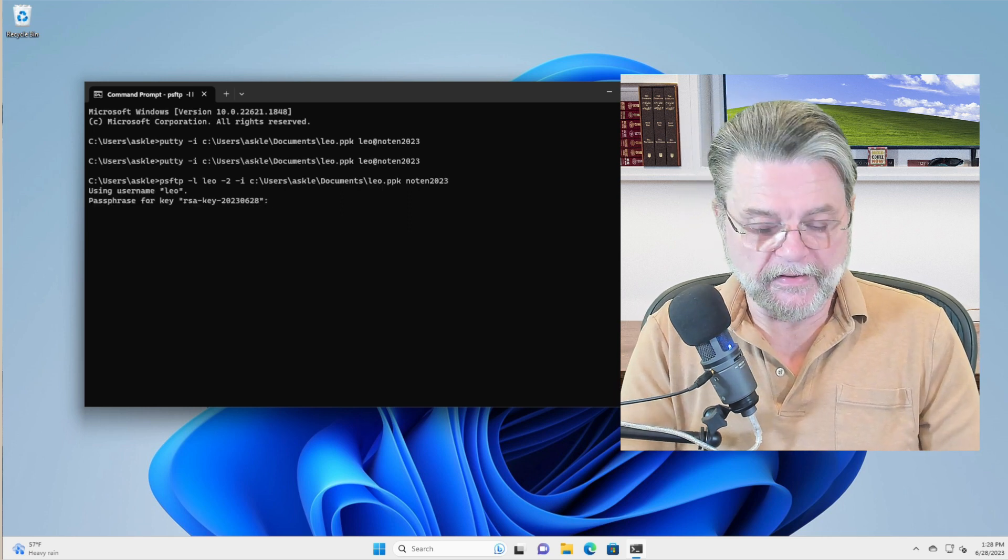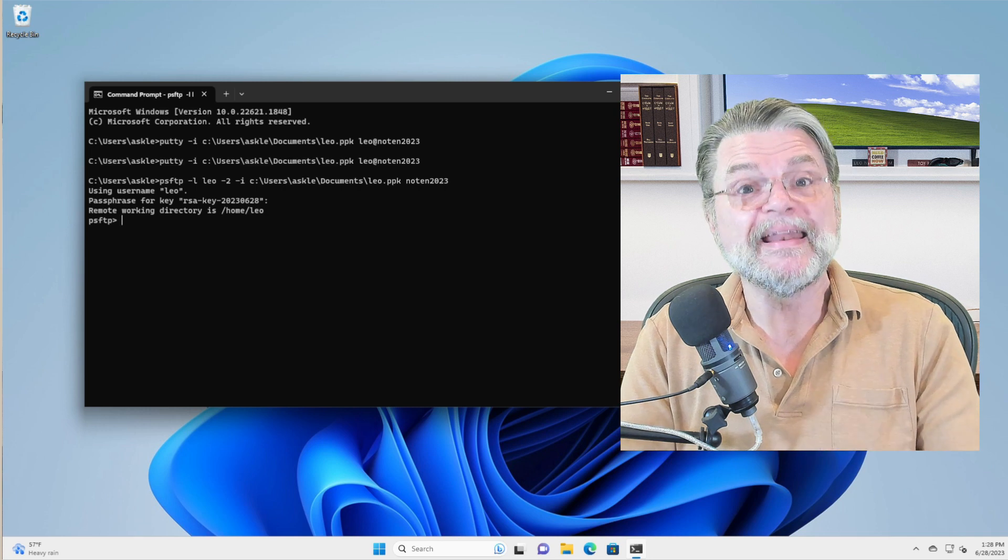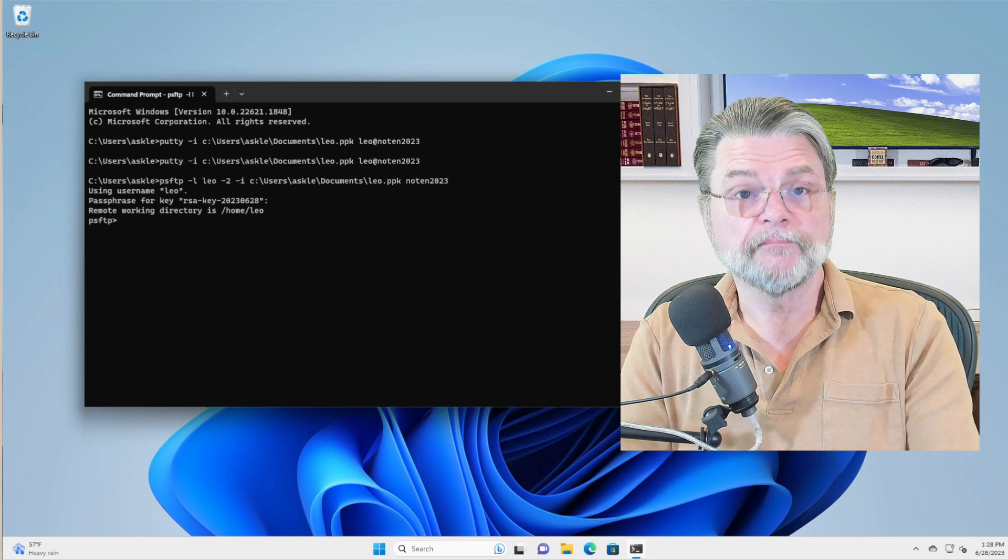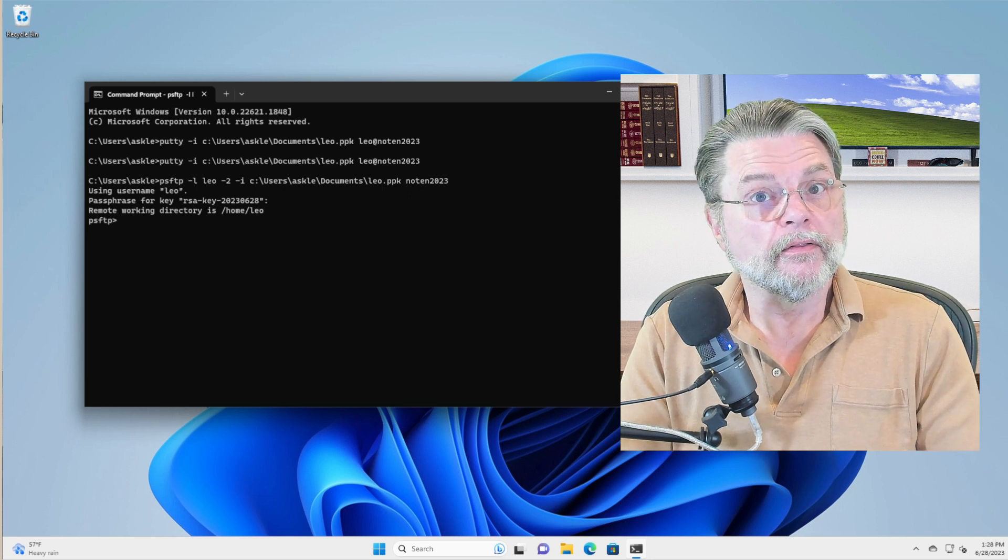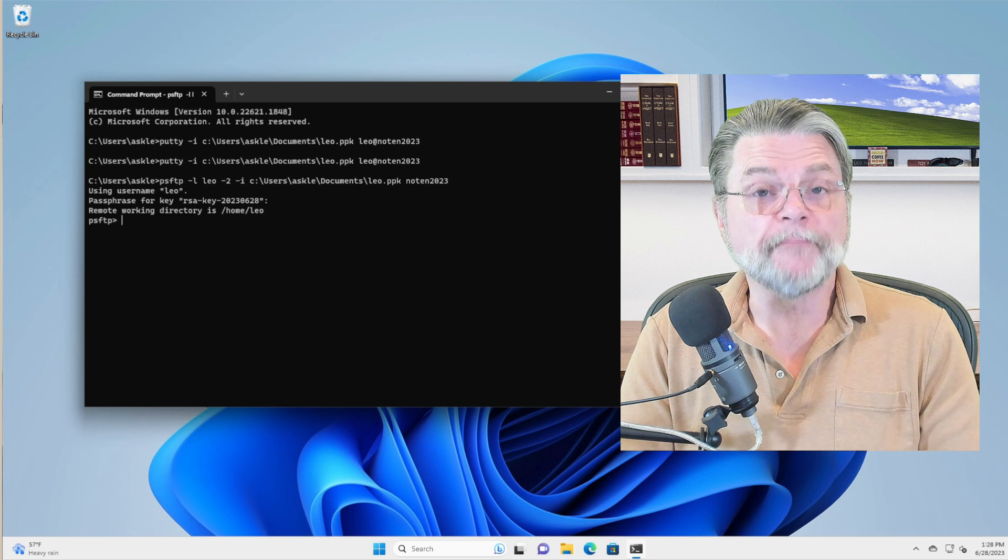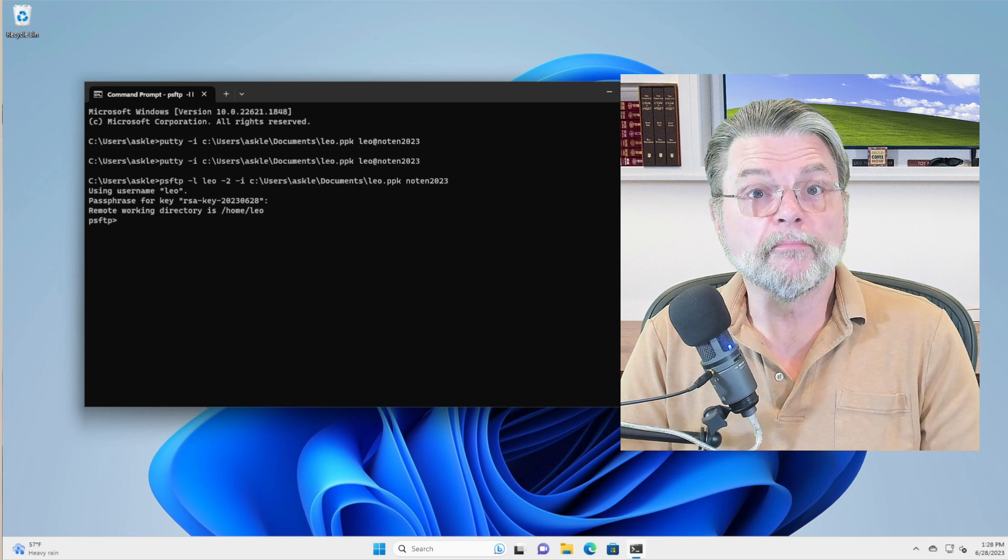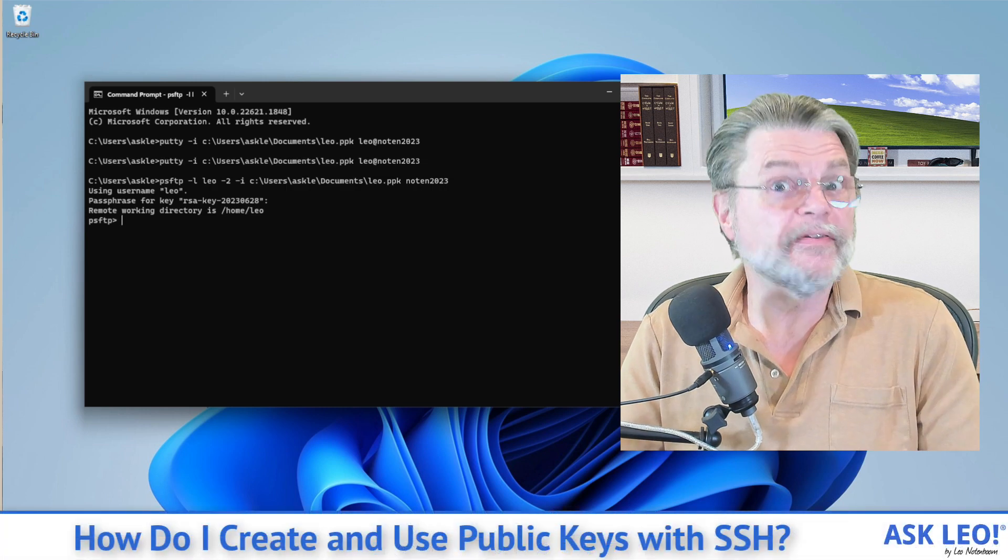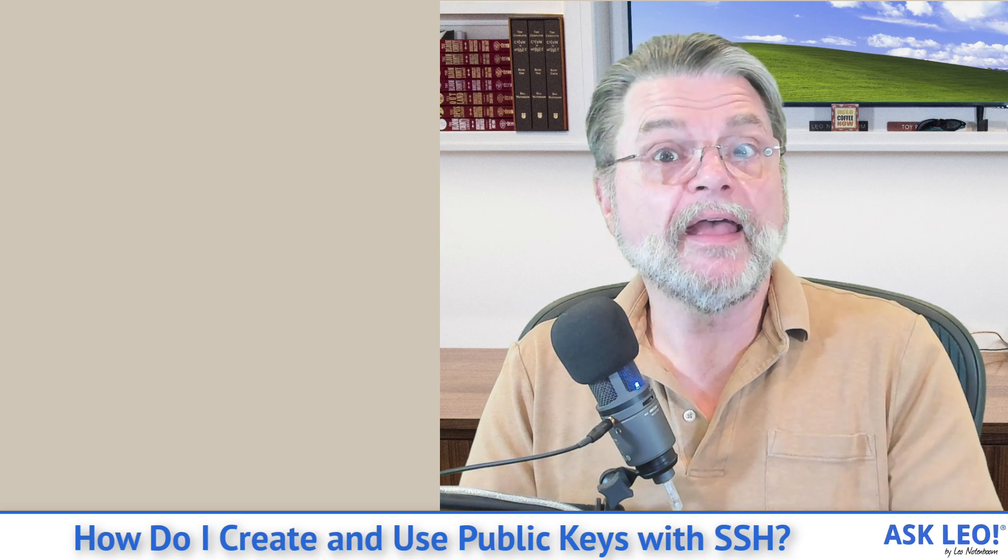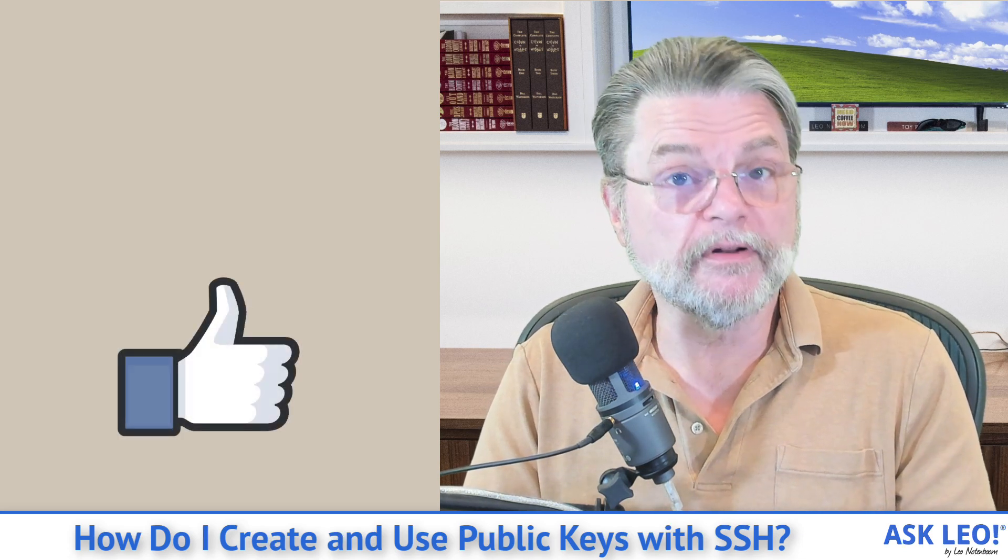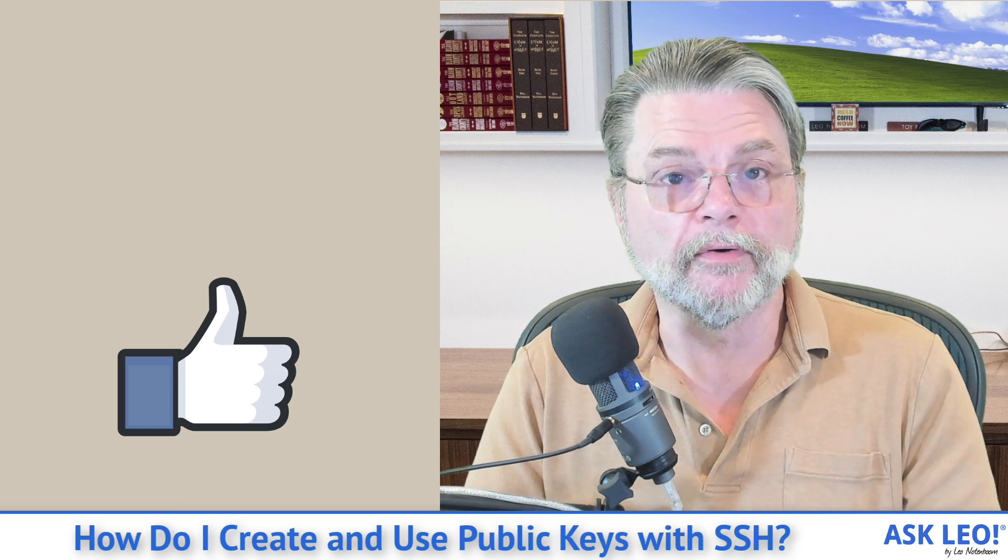Do that again. It wants the passphrase. Boom. We now have a secure FTP connection to this server. The only passphrase that I had to specify was the password to my secure private secret key. And as I said, even that's optional.